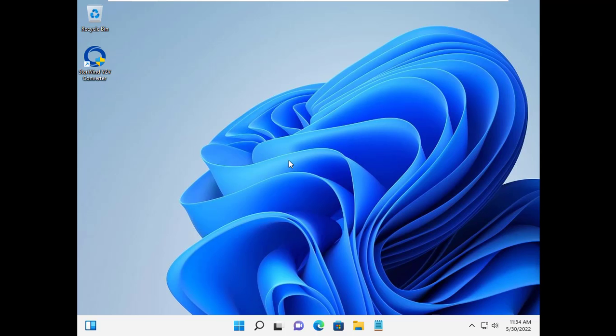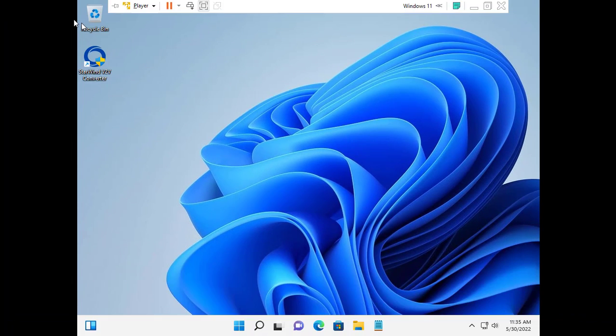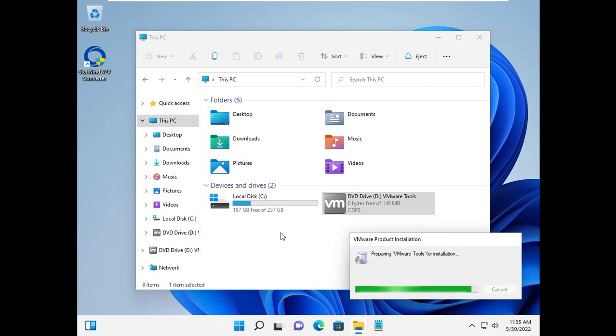Now you have a Windows 11 virtual machine by converting from a physical computer. Thanks for watching. Don't forget to like and subscribe.